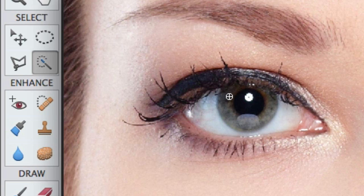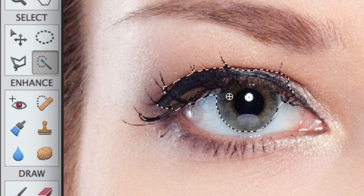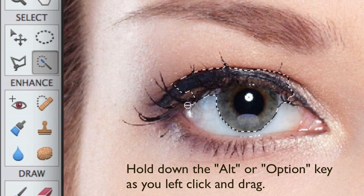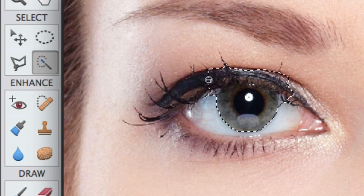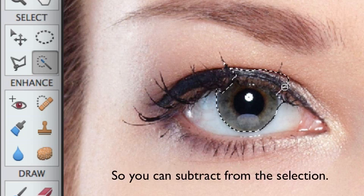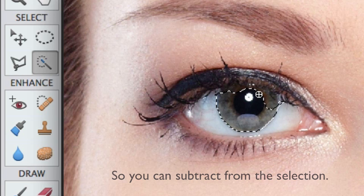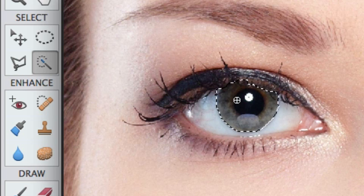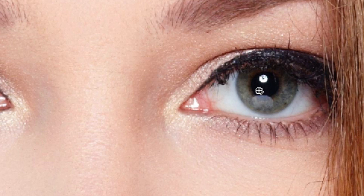I'm going to left click and release — and that doesn't look so good. To adjust this, you want to hit Alt on your keyboard if you have a PC, or Option on a Mac. The little plus sign in the center turns into a minus. I do a combination of left clicking and dragging, and left clicking and releasing to try to get this shape to fit. If your eye is different, you might be able to left click and release and it'll just be perfect around the eye.